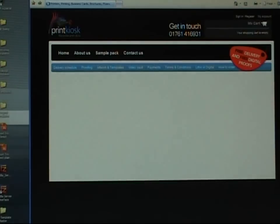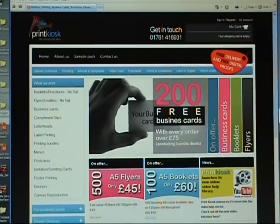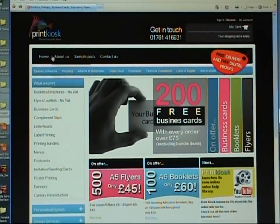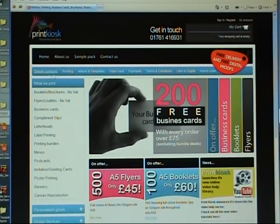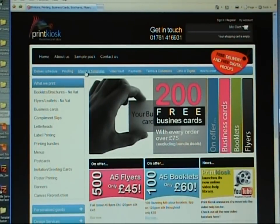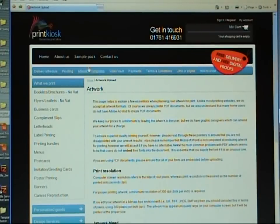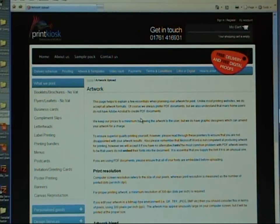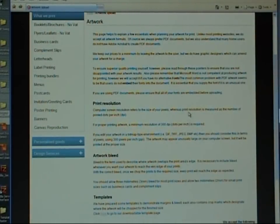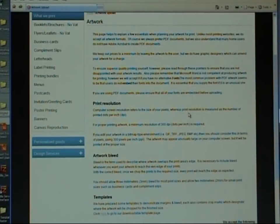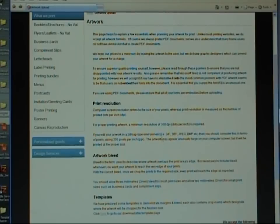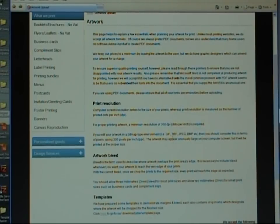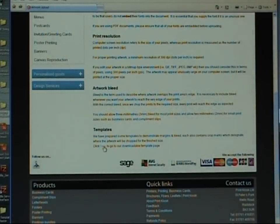So this is the main Print Kiosk website. If you come along the second menu bar, artwork and templates, click there. That will open up the main artwork page. Now on here you have a lot of information regarding artwork and resolutions, but you can ignore all of that because all of that is taken care of automatically in the template. So if you come straight down to the bottom, templates, and click here.